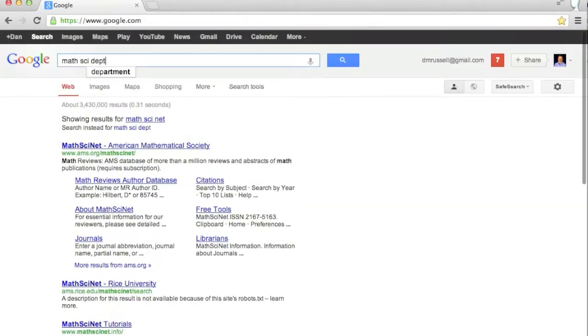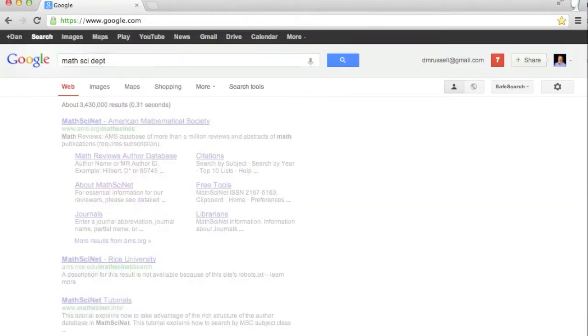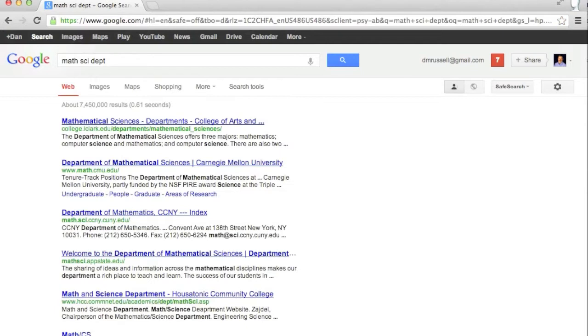In this query, you can see that the terms math, psi, and depth are all expanded to their full forms: mathematical, science, and department.